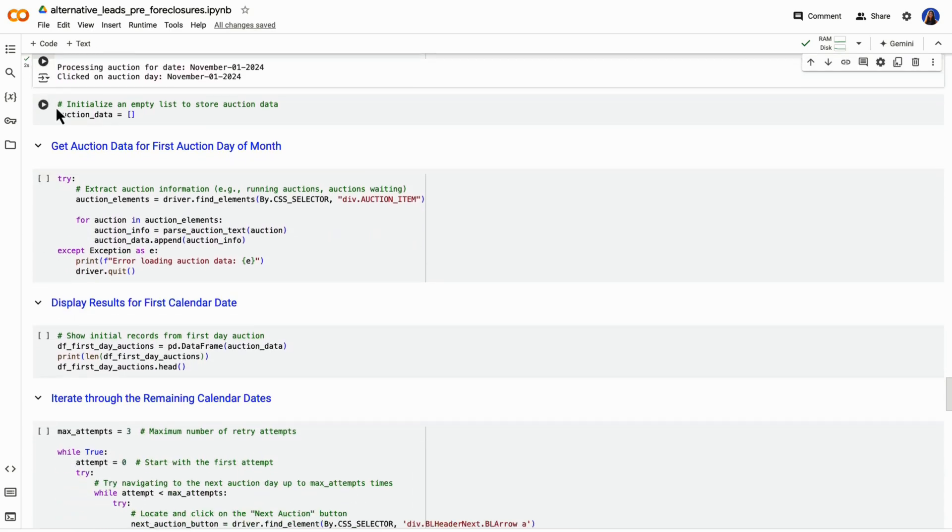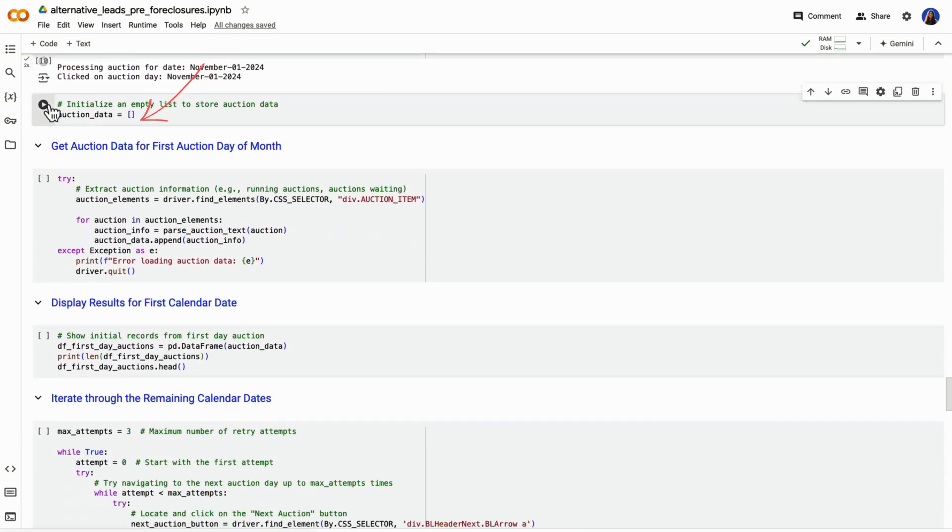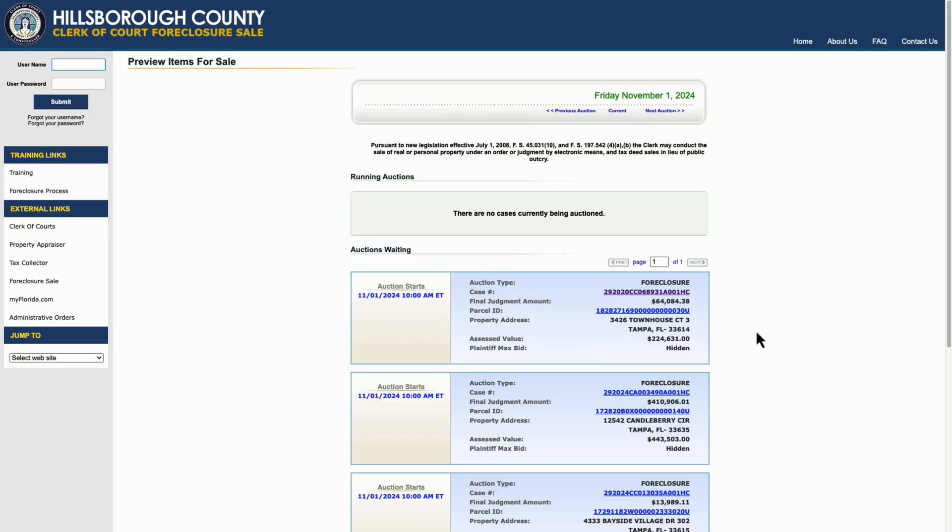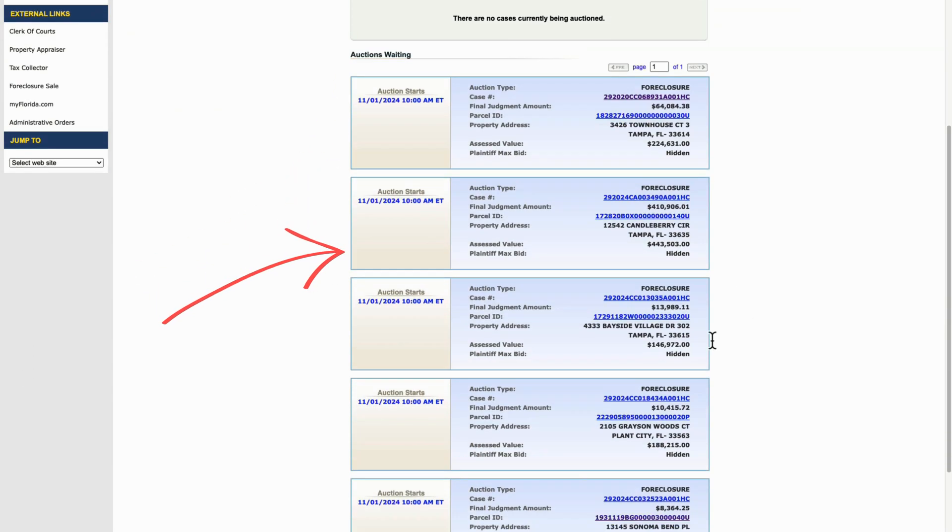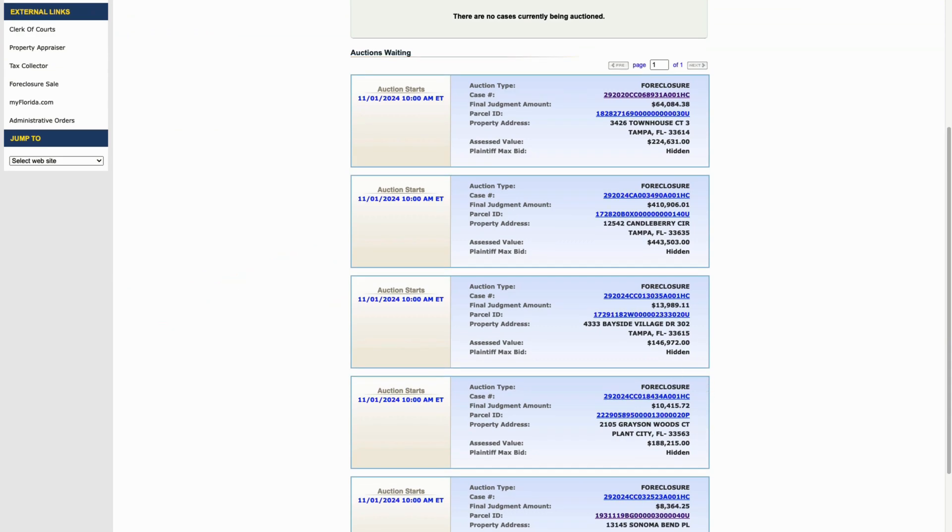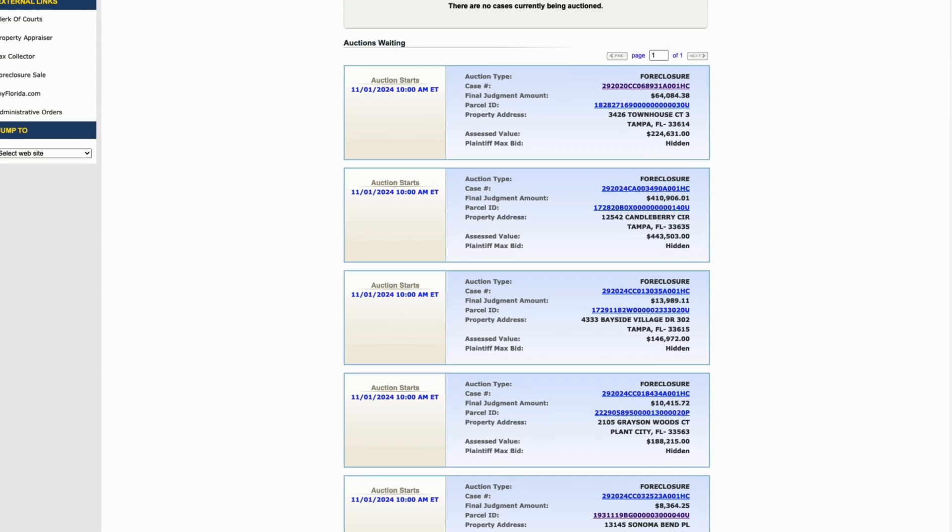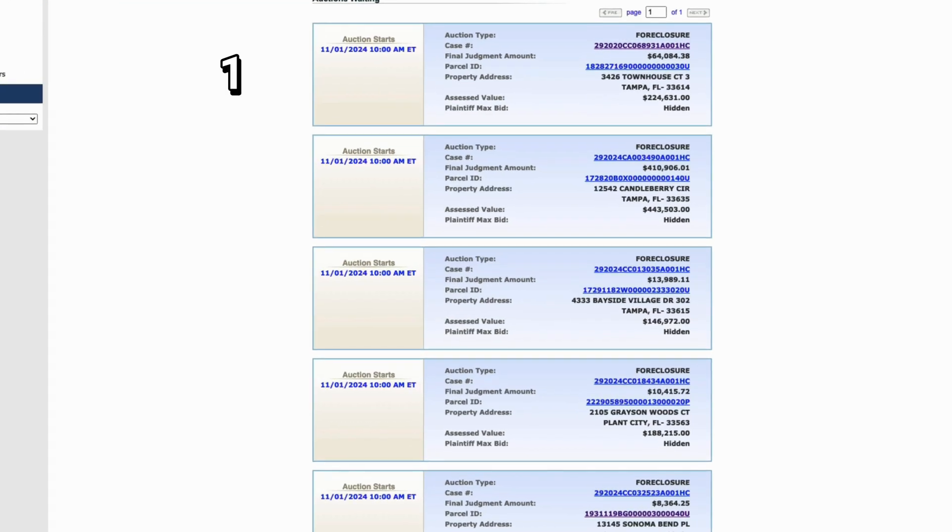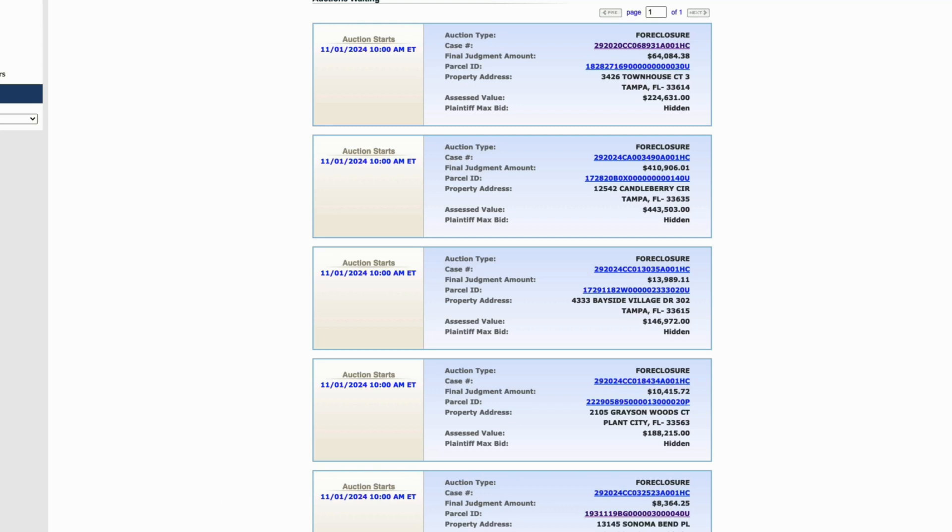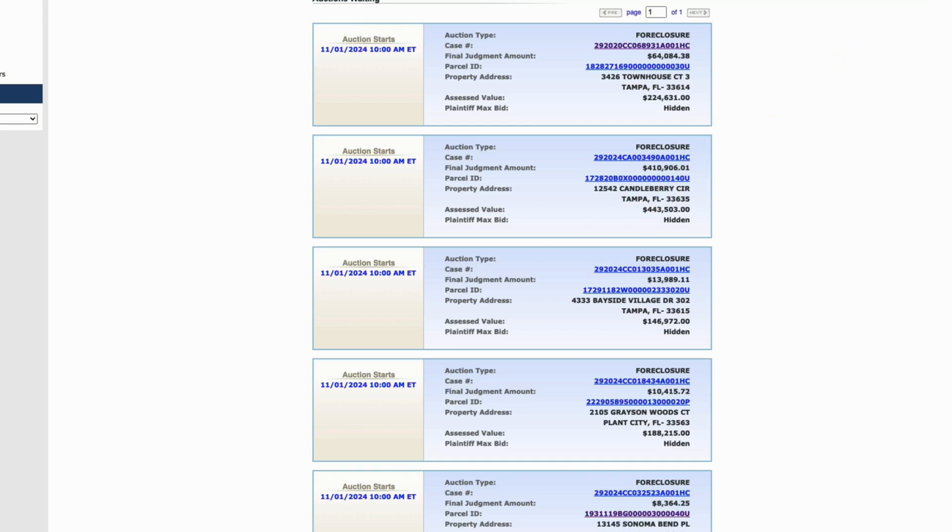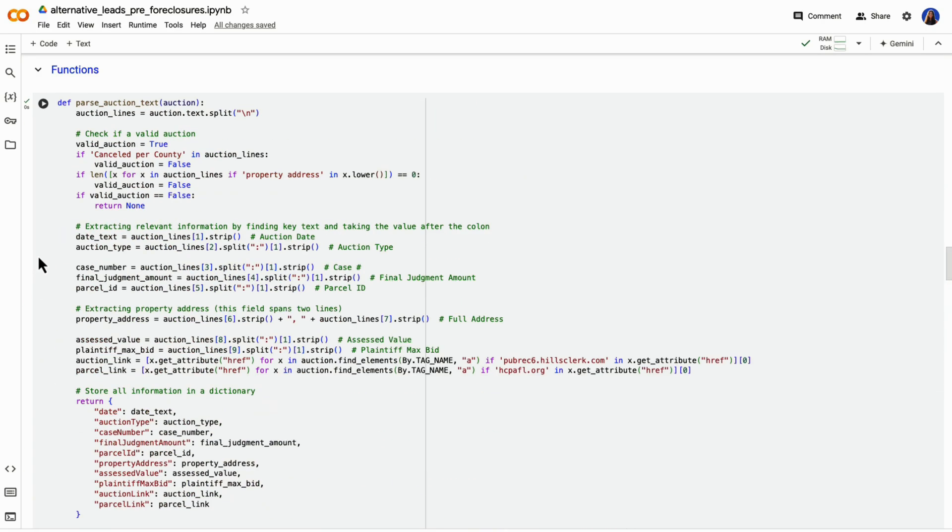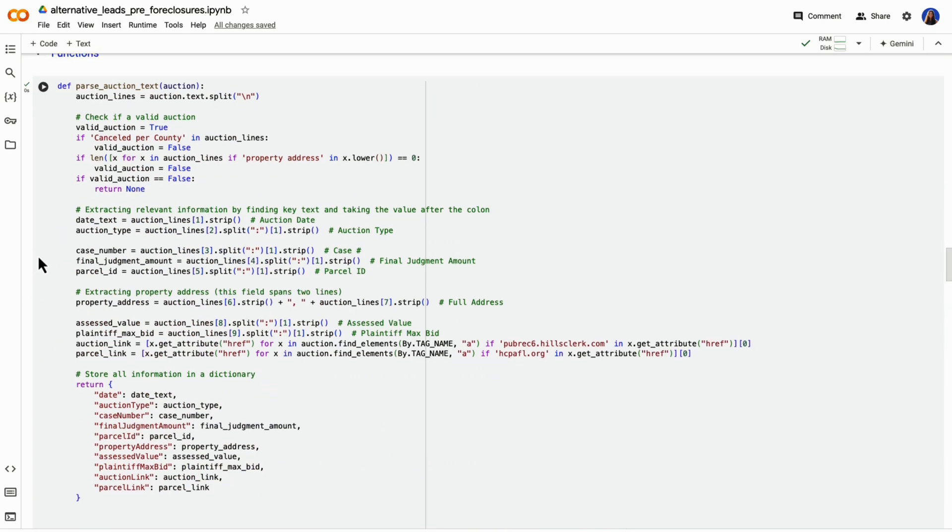Next, we're going to set up an empty list called auction data. This is where we're going to store all of our records, which will then transform into a data frame that we could then read as a CSV file. So now we're going to find all of the auction items within our driver. We are now going to parse through all of the auction items. So if there's say five auction items, we're going to parse through each one of them, which is five different times. And we want to get specific information here, like the date, auction type, case number, and a few more fields. This is what is happening in the function above, because we're going to be repeating this action against every single property for pre foreclosure. We want to put it into a function so we can quickly reference the same code.